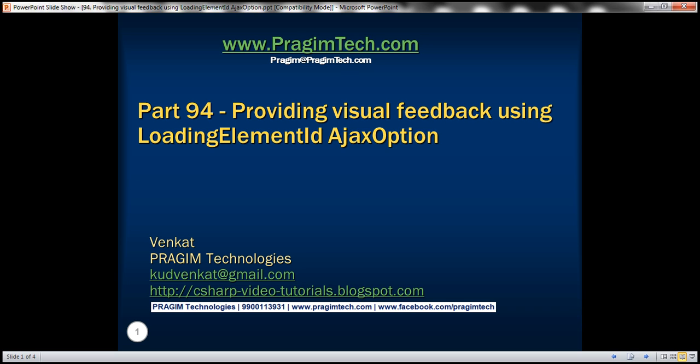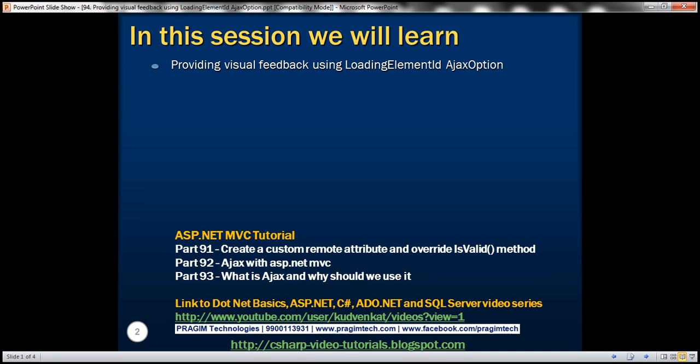This is part 94 of ASP.NET MVC tutorial. In this video, we'll discuss providing visual feedback using loading element ID Ajax option. This is continuation to part 93. So please watch part 93 before proceeding.